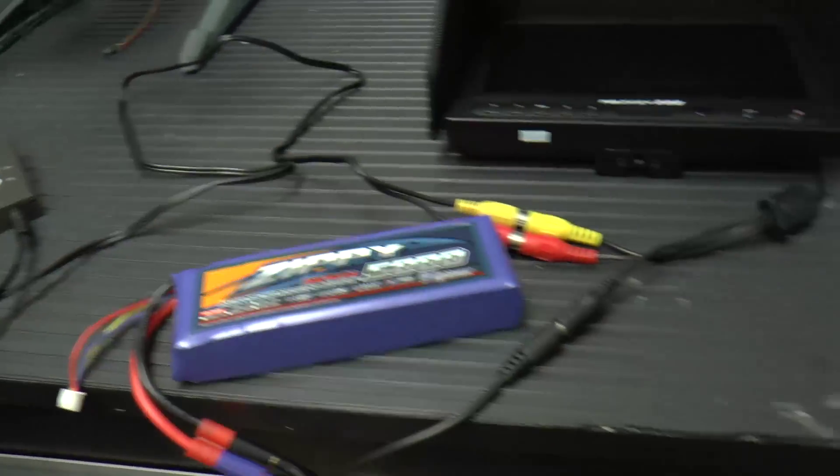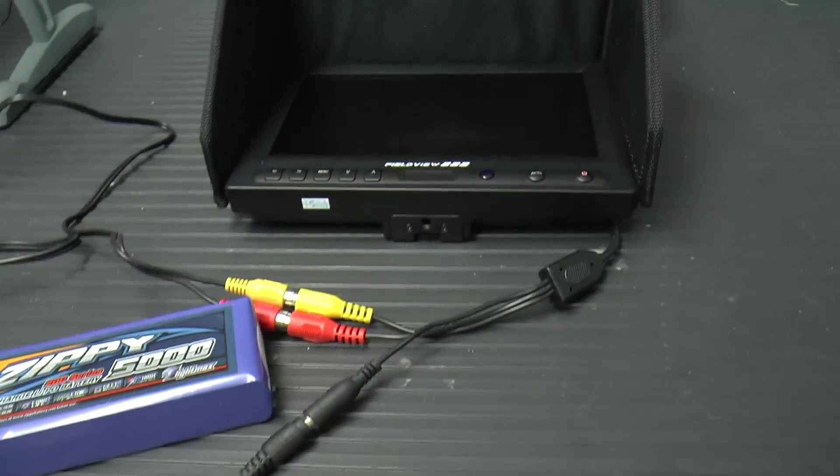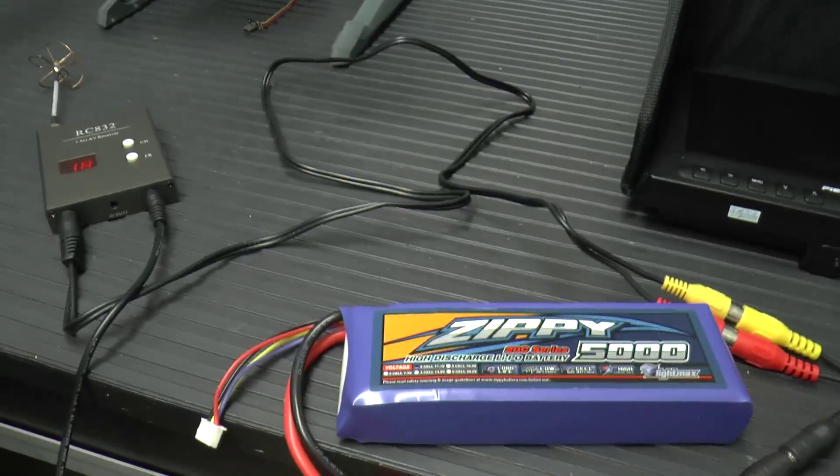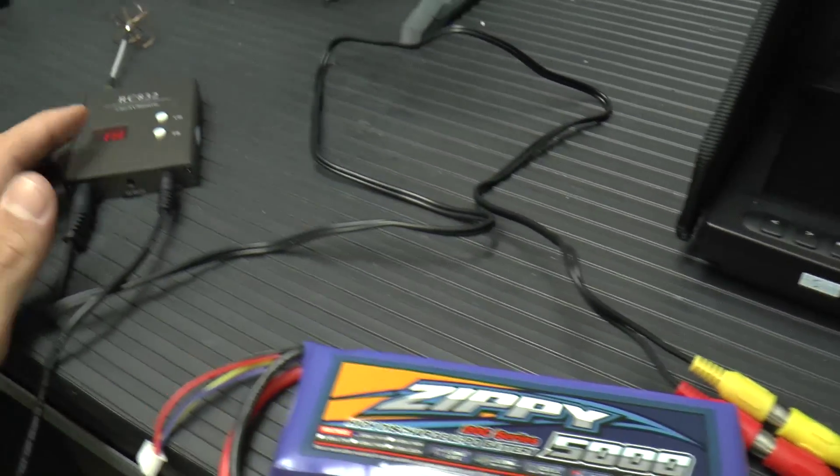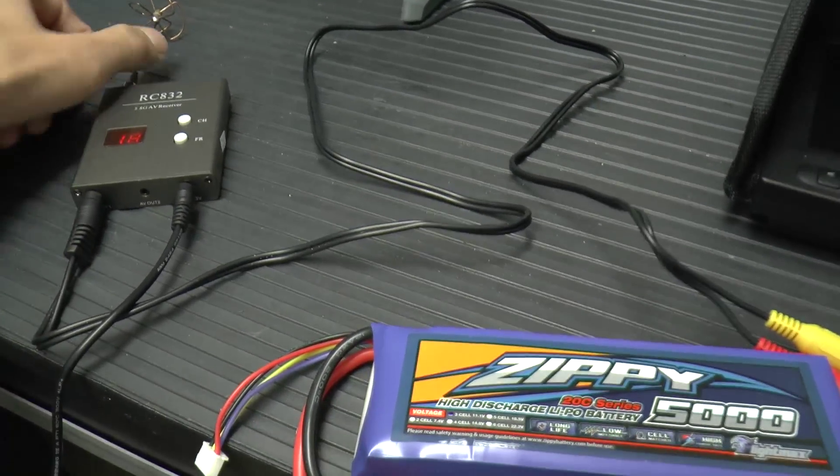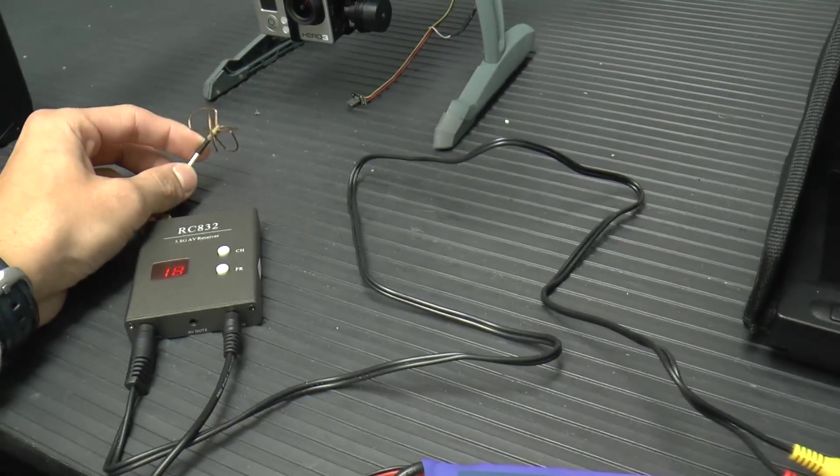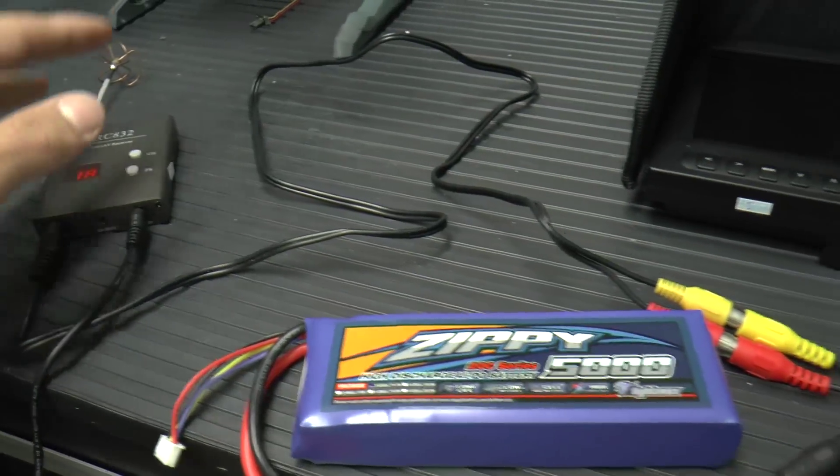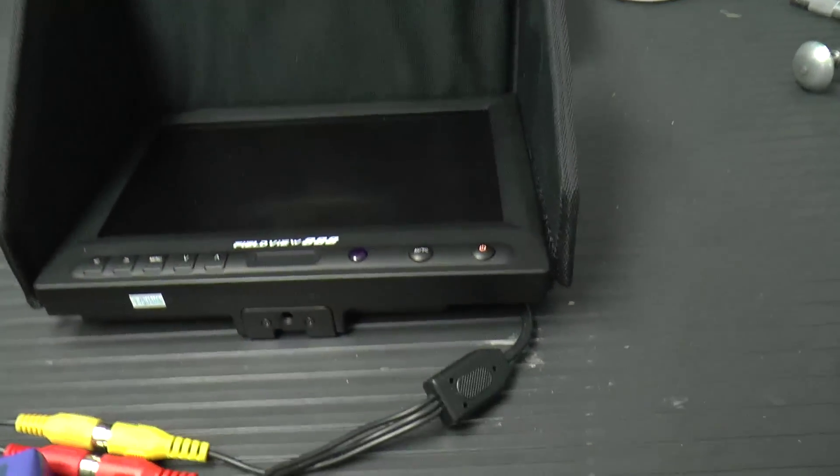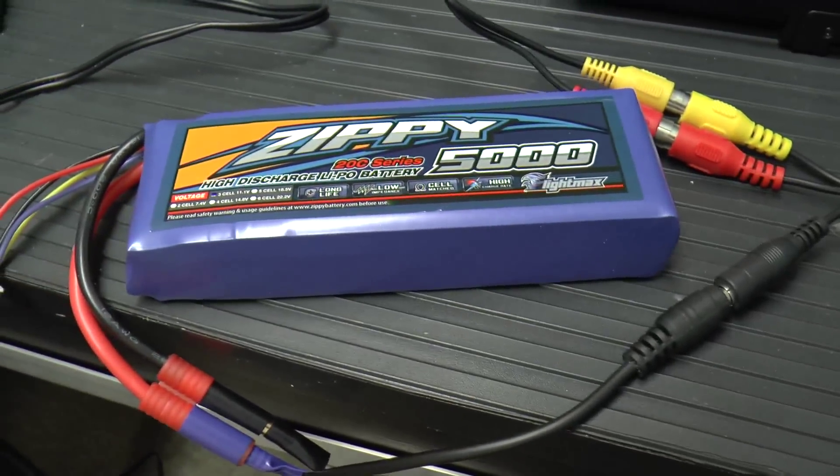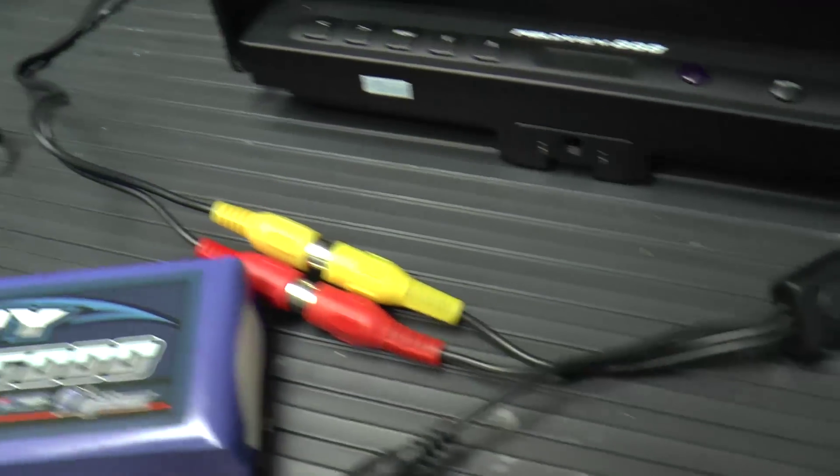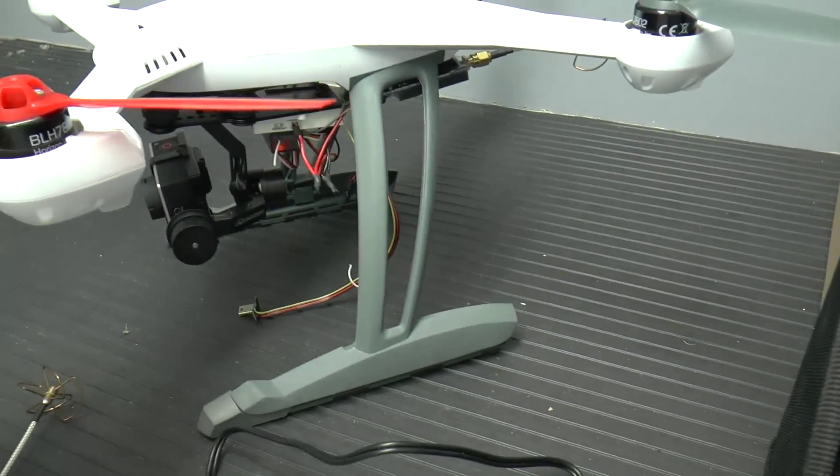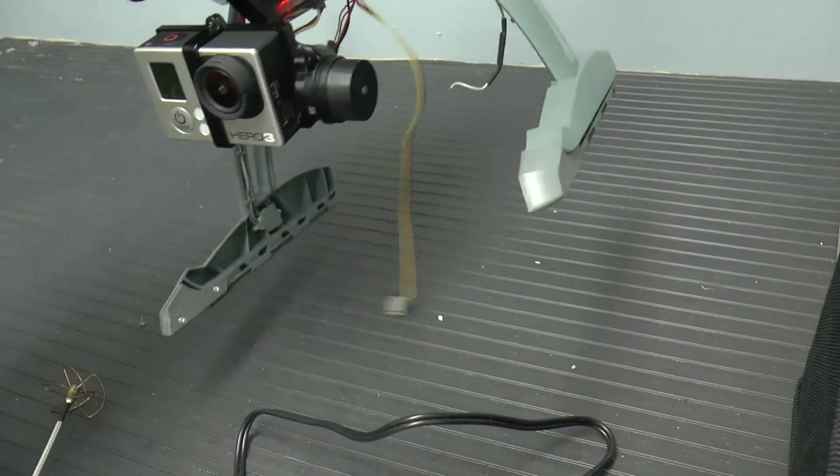And the FPV setup itself was $100 or sorry, $200, a hundred for the receiver. And it did not come with these cloverleaf antennas. But for the receiver and the transmitter is $100. And then for this, you've got another hundred and then for this is about 20 and then just wire soldering all that, but it comes with mostly everything that you need. So yeah, that's the setup.